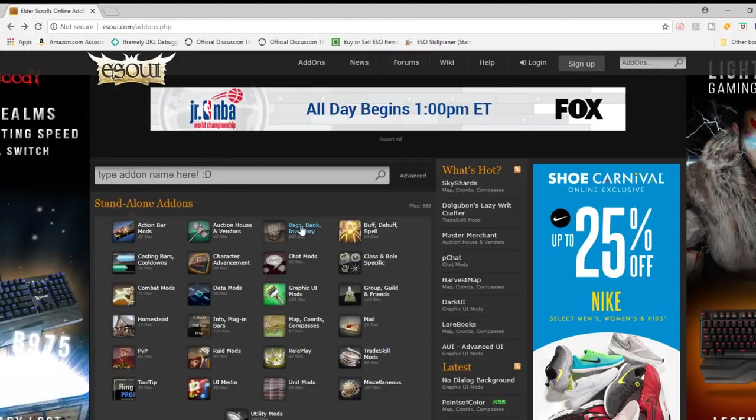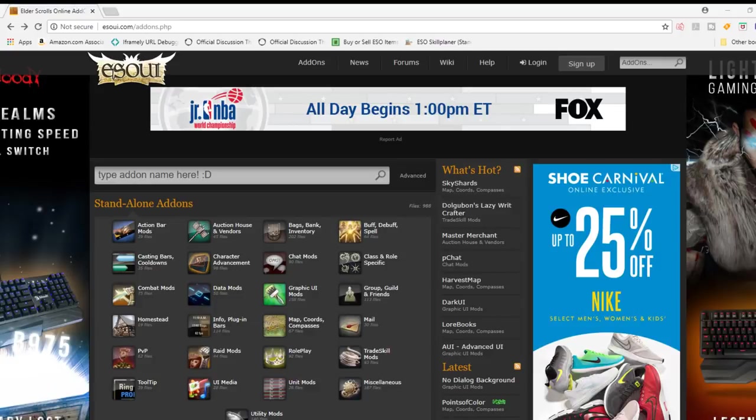Now, there are two ways you can download, install, and start using your add-ons. I'm going to talk about both, but the first thing you're going to need to do is verify whether or not you currently have an add-ons folder in your Elder Scrolls Online folder. So to find this out,